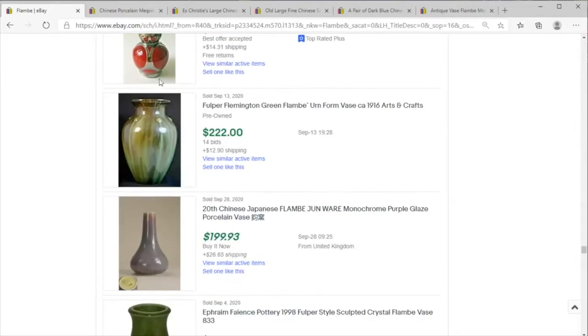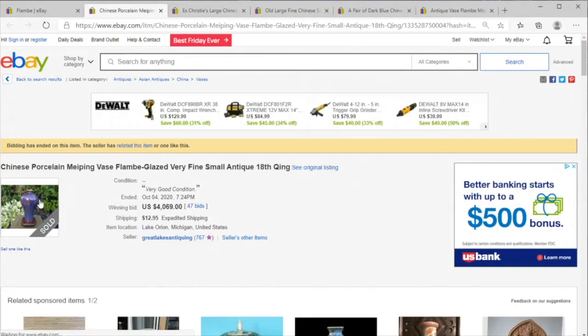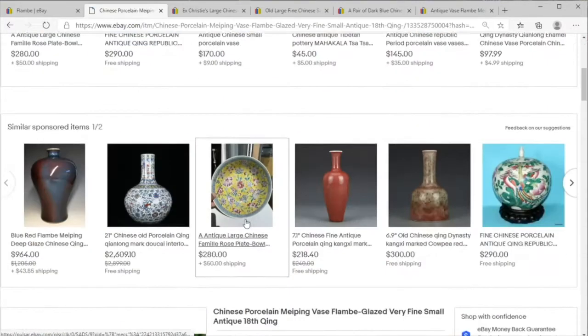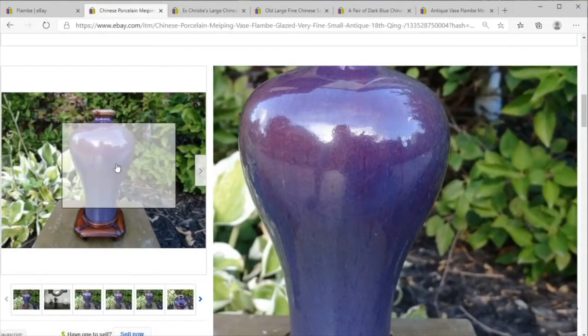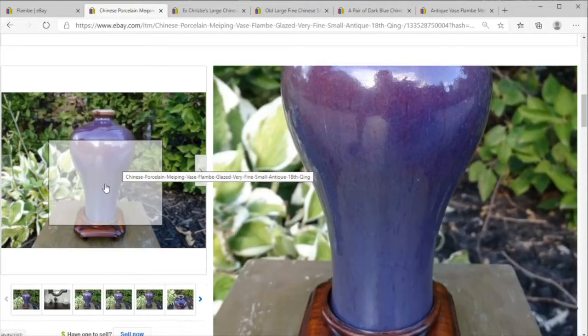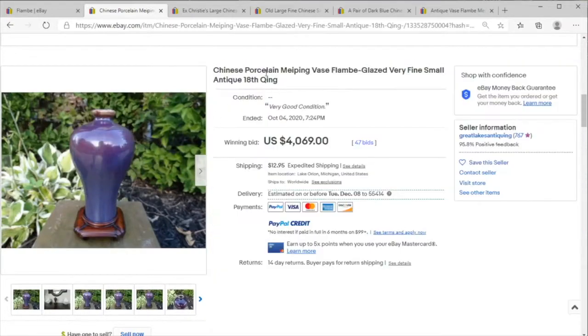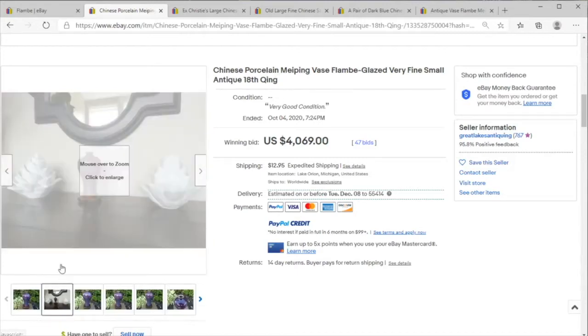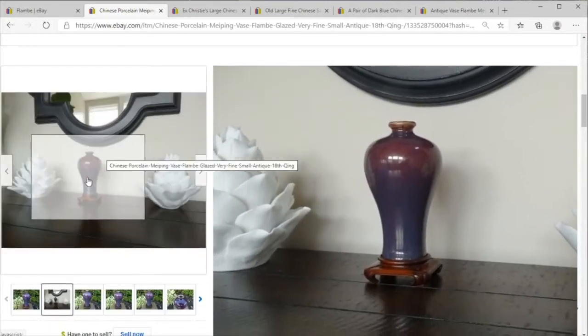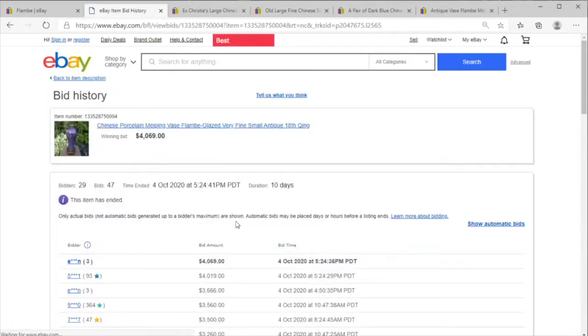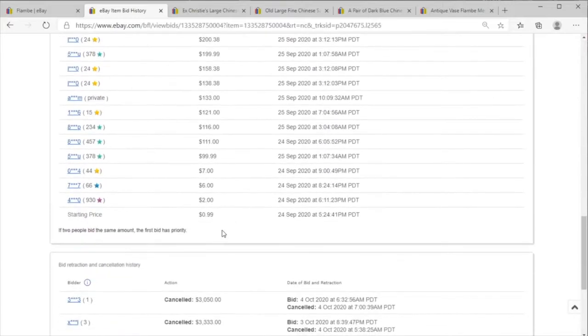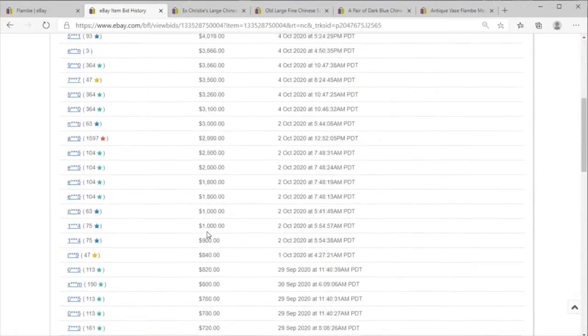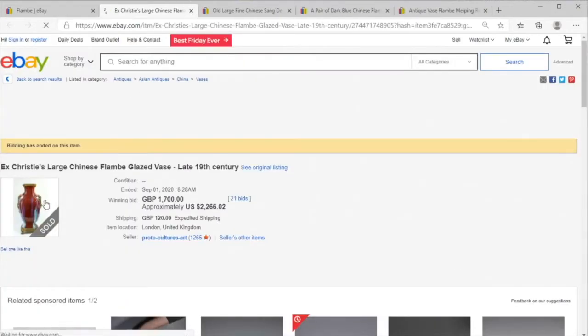So here we are starting with this very fine 18th century Qing flambe baluster shape in a meiping style with a great little base there too, selling for four thousand and sixty nine dollars starting all the way at 99 cents. Well that is a great result for a great piece.